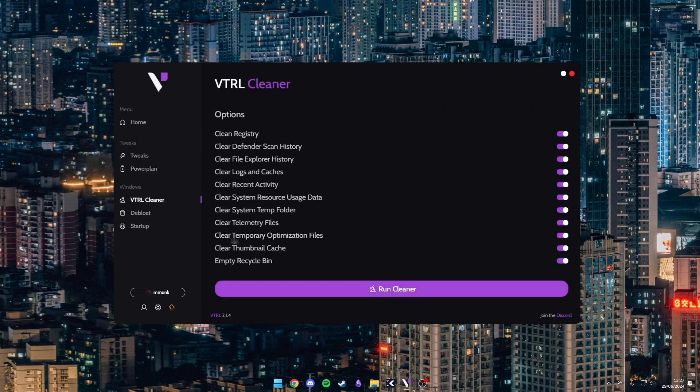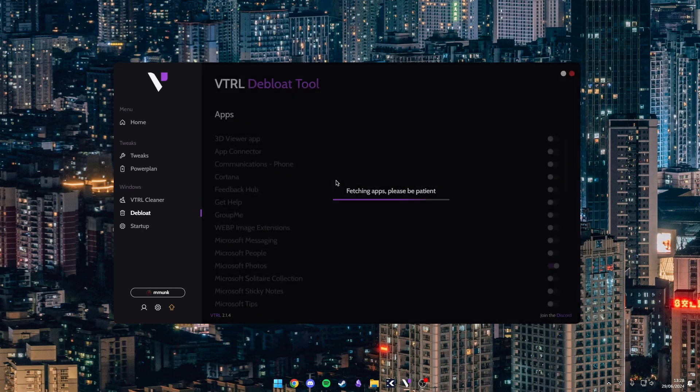Then we have our cleaner. So you can customize this to what you like. By default it has these three disabled, but I enable these three because I prefer it like that.